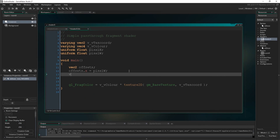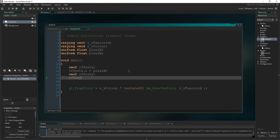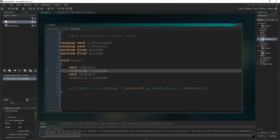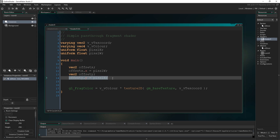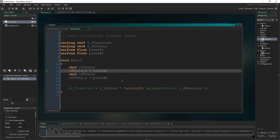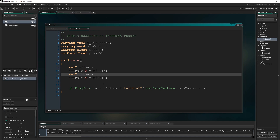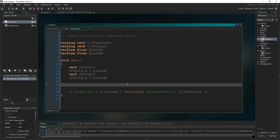Then I'm going to type: vec2 offsetY, and set offsetY.y equal to pixel_H. You might wonder why I didn't just use one vec2 with both X and Y set. Well, the Y component of offsetX is zero, and the X component of offsetY is zero. Having them as two separate vectors just makes it easier to add these values to the texture coordinates I'm going to use in a minute.